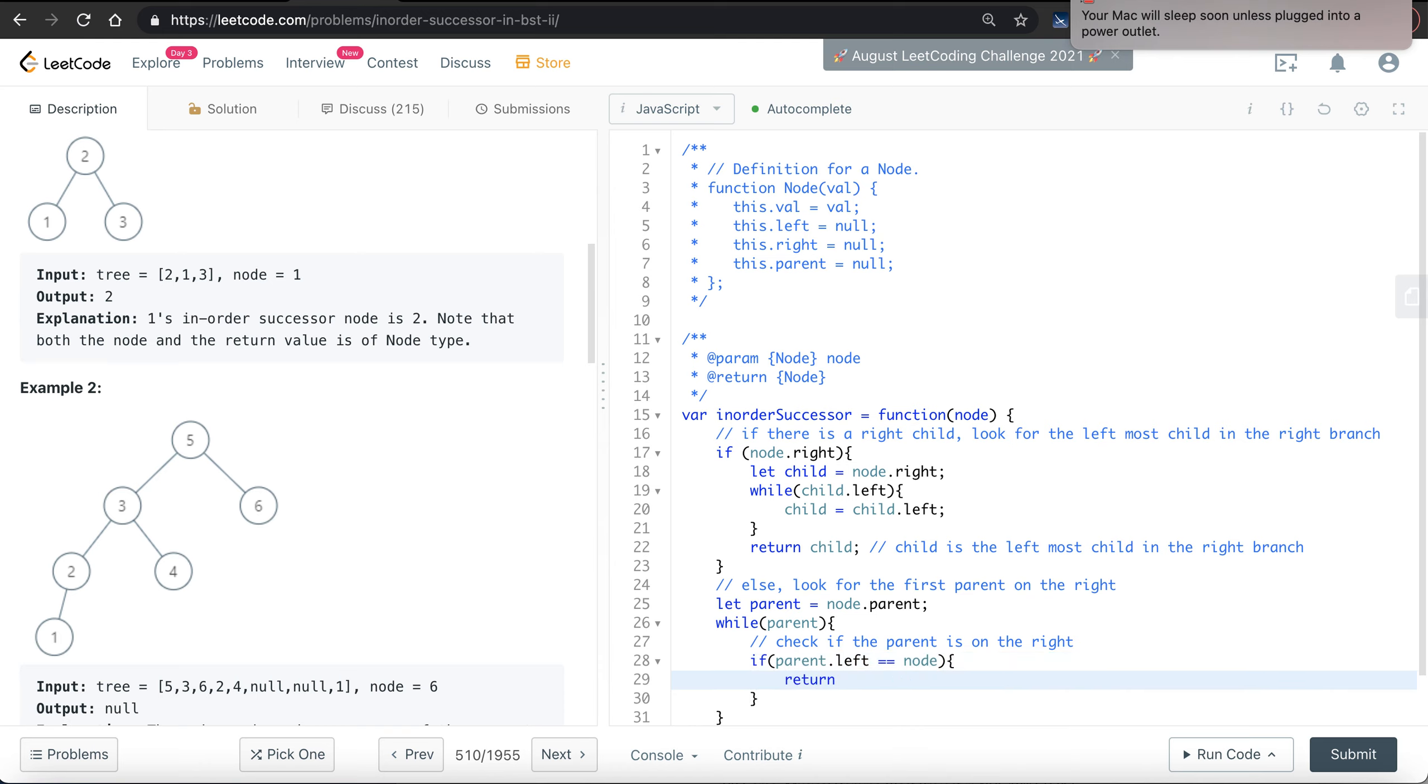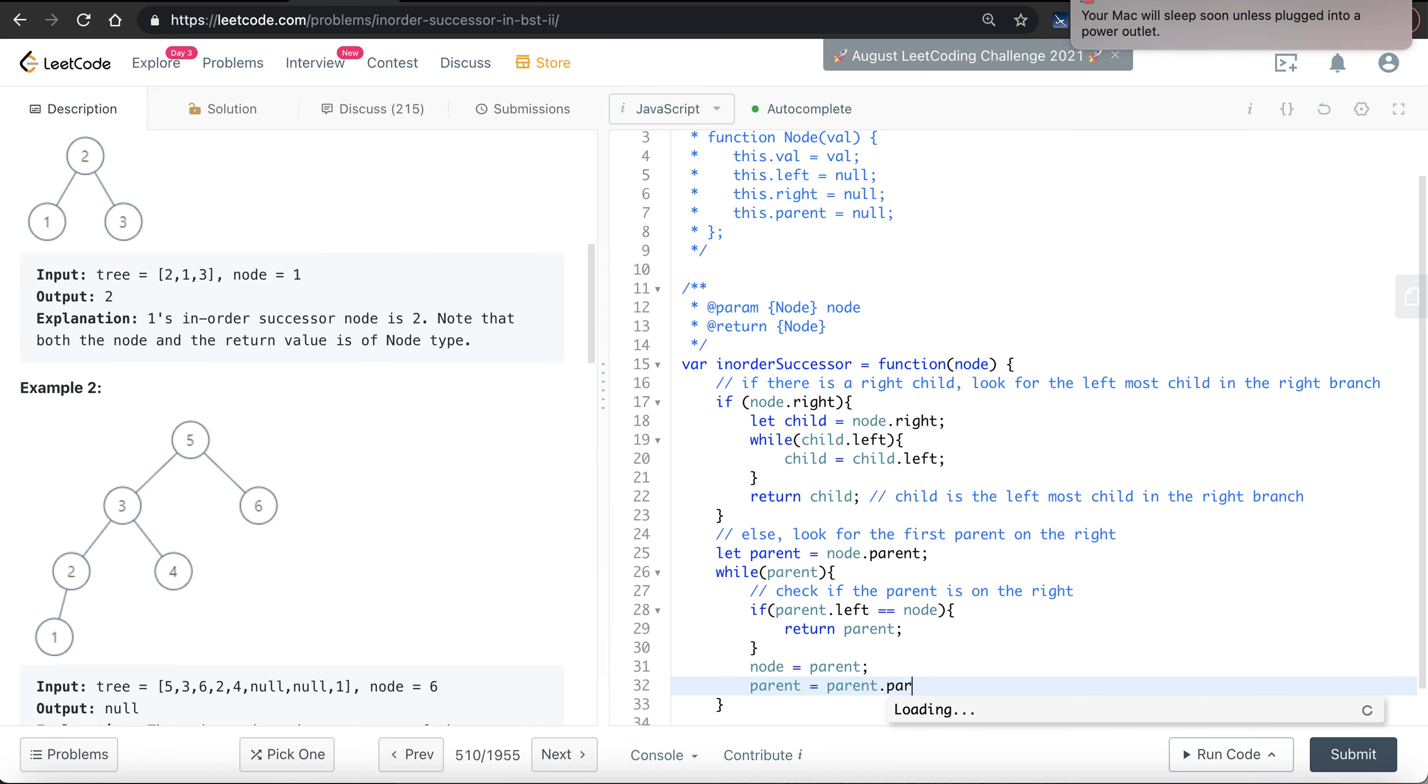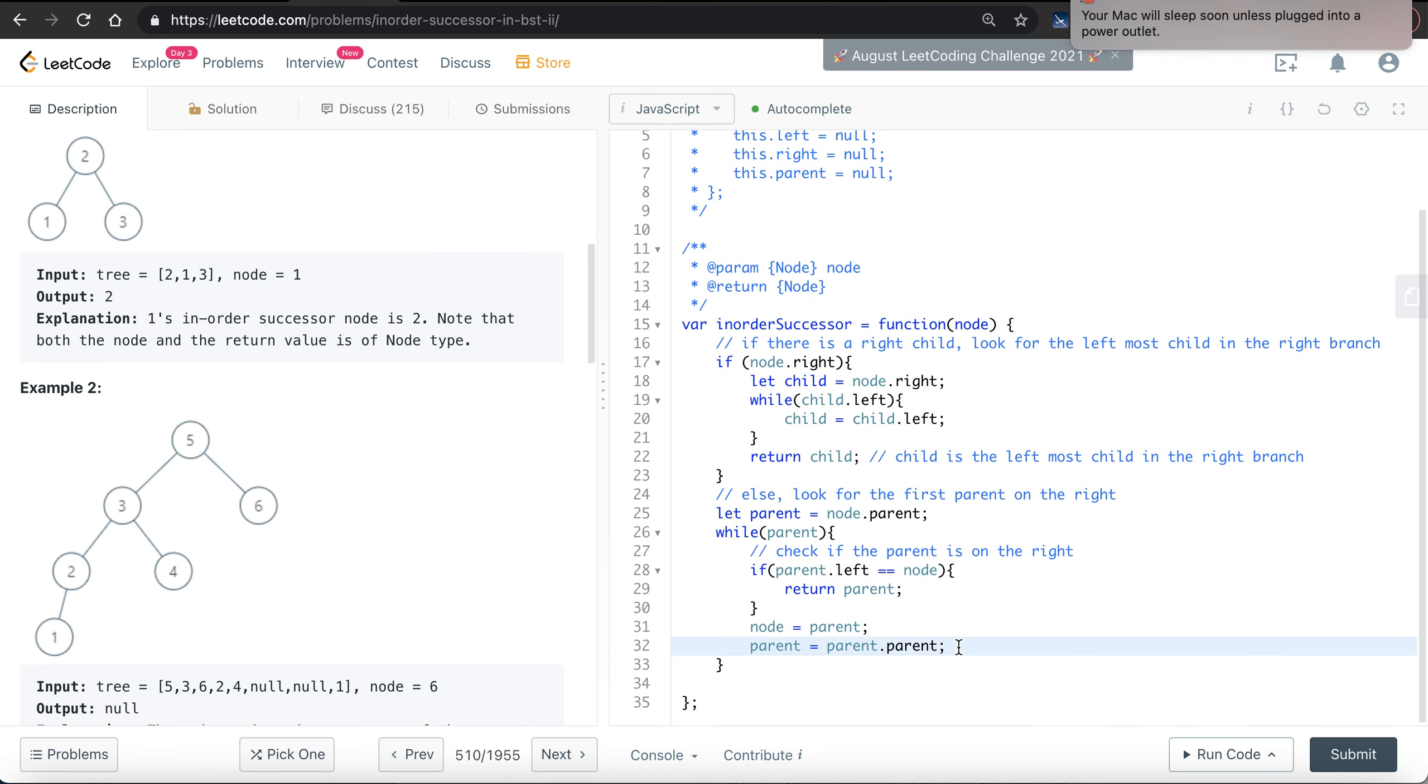If yes, then simply return the parent. Else, we will update both the parent and the node. So we say node is equal to the parent, and the parent is equal to the parent of the parent. So we go one level above.